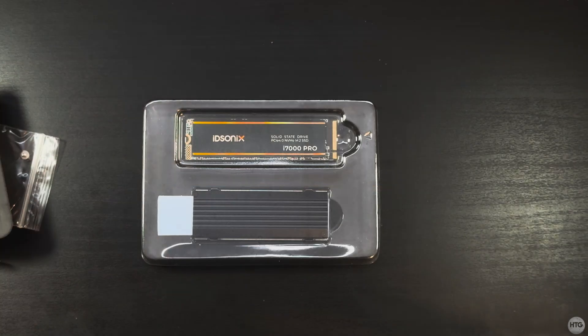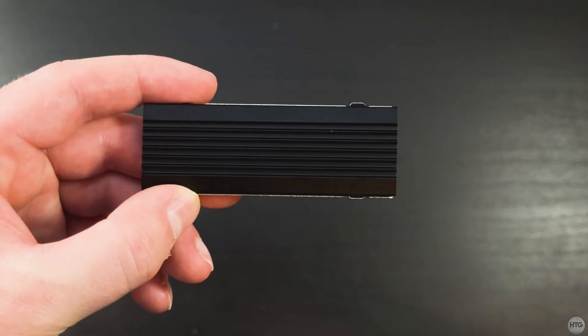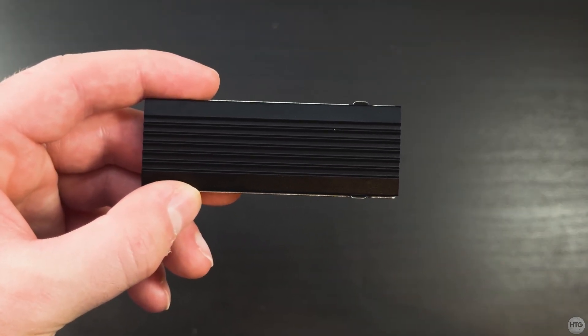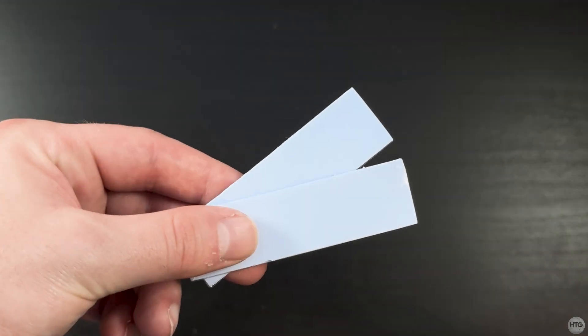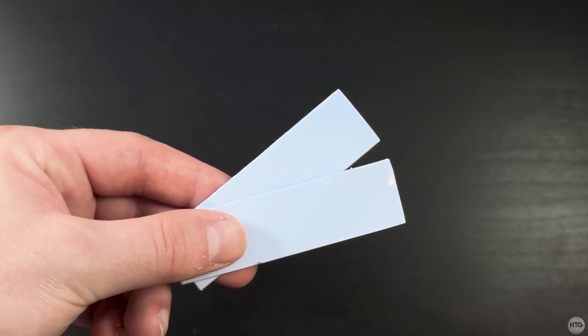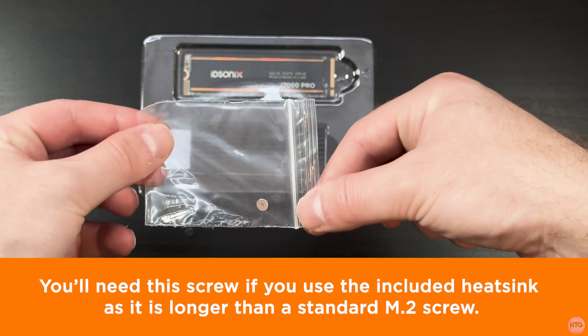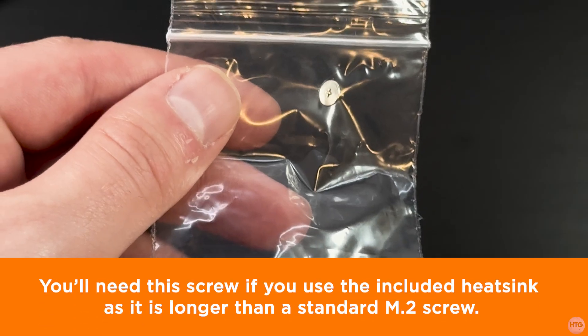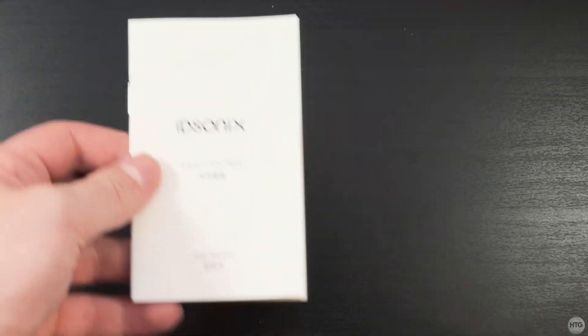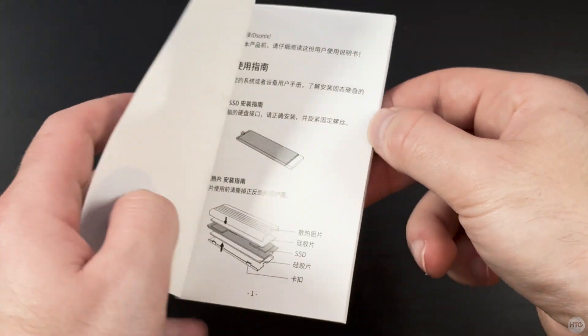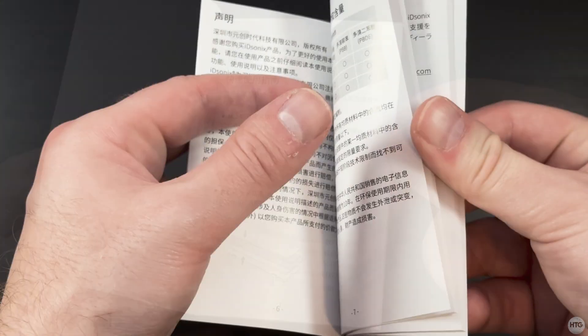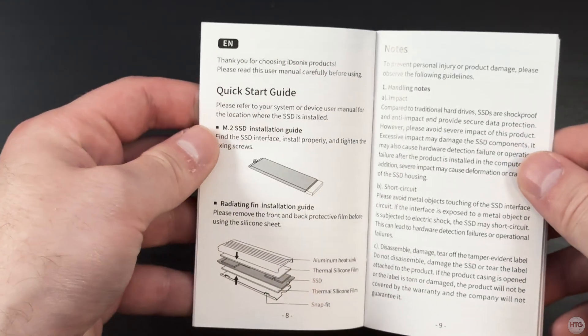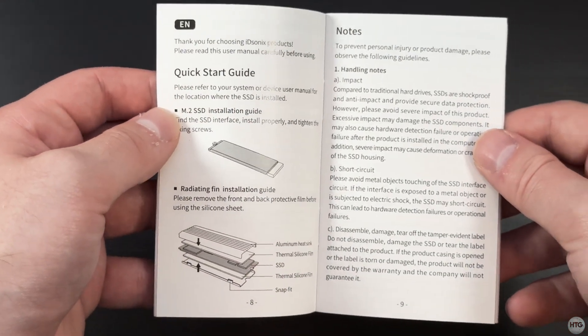Included with the SSD is a heatsink and some thermal pads which you can use to keep the SSD a bit cooler. Additionally, you get an M.2 screw to hold the SSD down to the motherboard. You also get a manual that has a quick start guide that for the most part does a good job of summarizing the basics of installing your SSD.